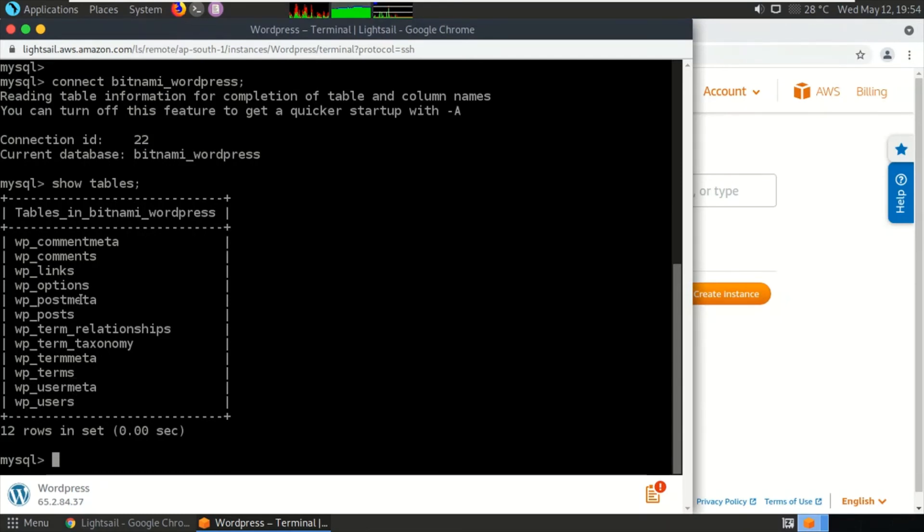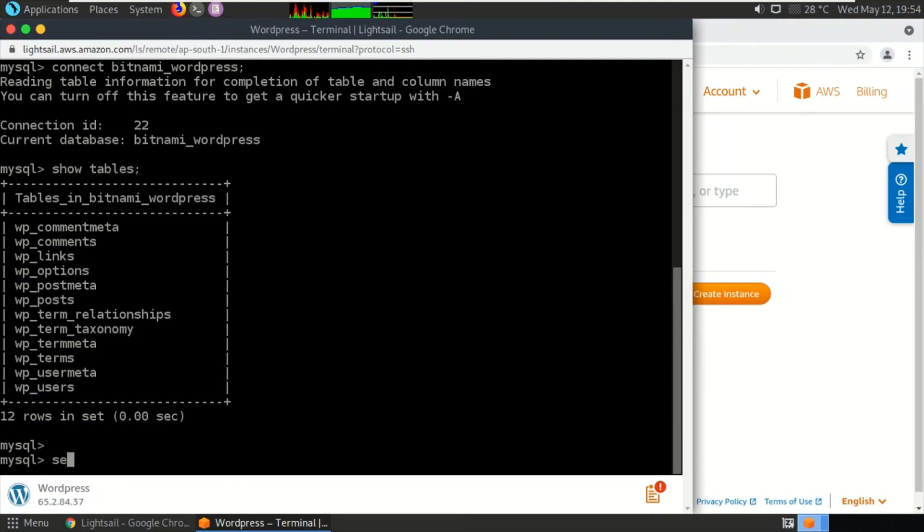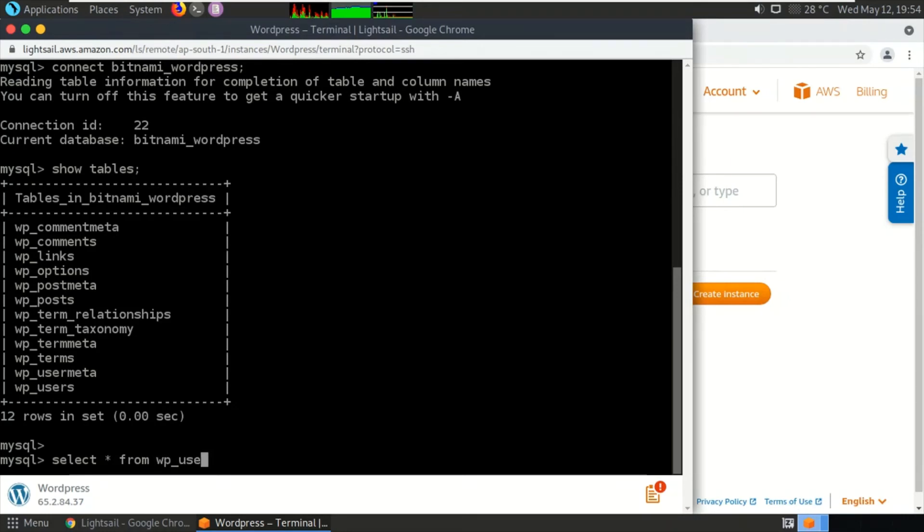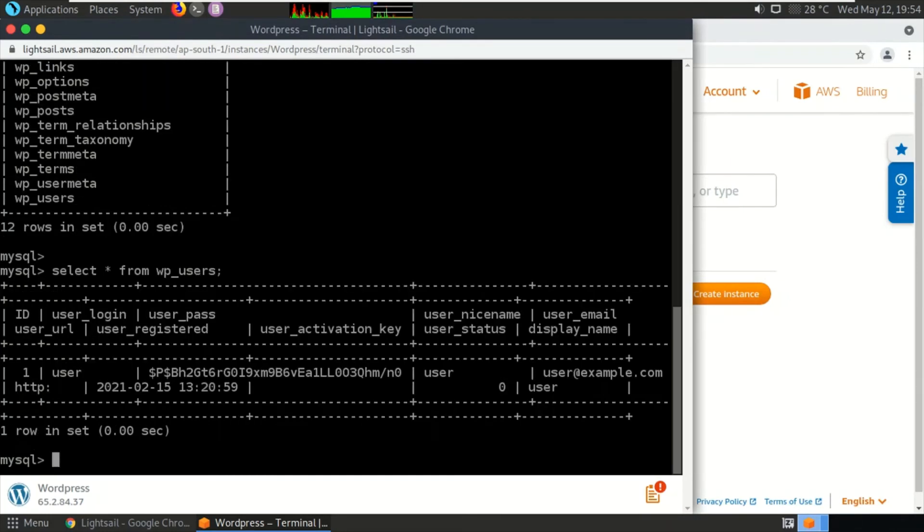The table which we are willing to find is wp_users. So let us type in a query: 'select * from wp_users.' Press enter. So these are the users of the WordPress.